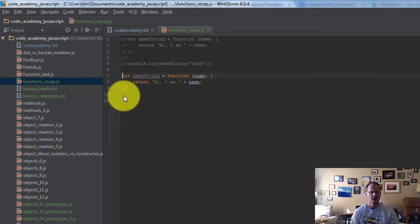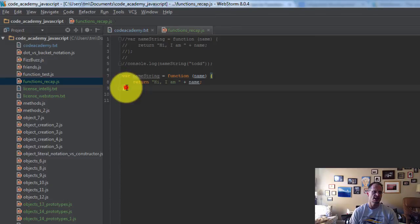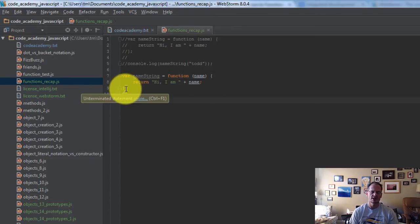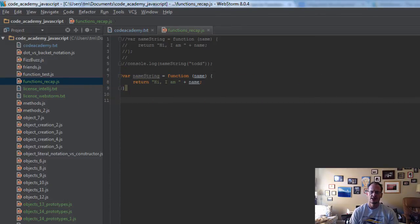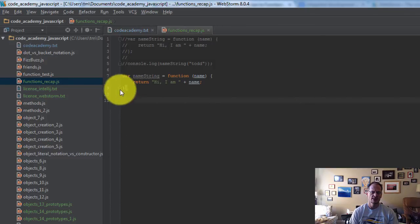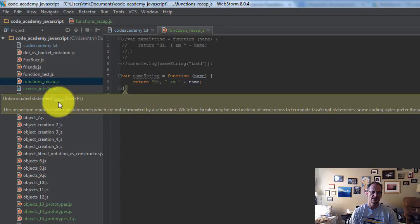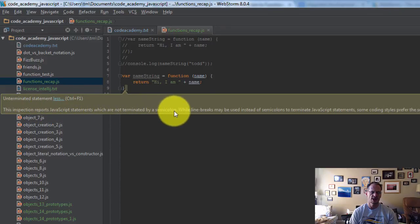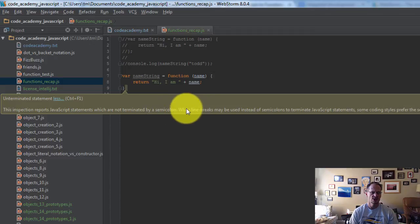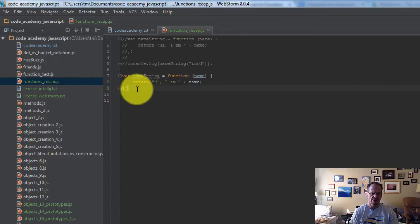You can also see it gives me suggestions here. Like there's a funny little darkness right there, and if I look over here, it's got a little yellow flag, and it says unterminated statement. And if I click more there, it'll say the inspection reports JavaScript statements which are not terminated by a semicolon. So it says it wants a semicolon there, so I put a little semicolon there, and now that one little warning goes away.